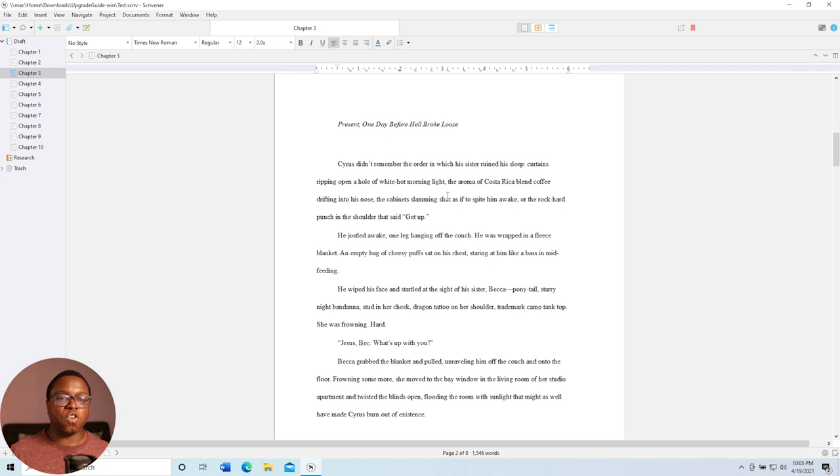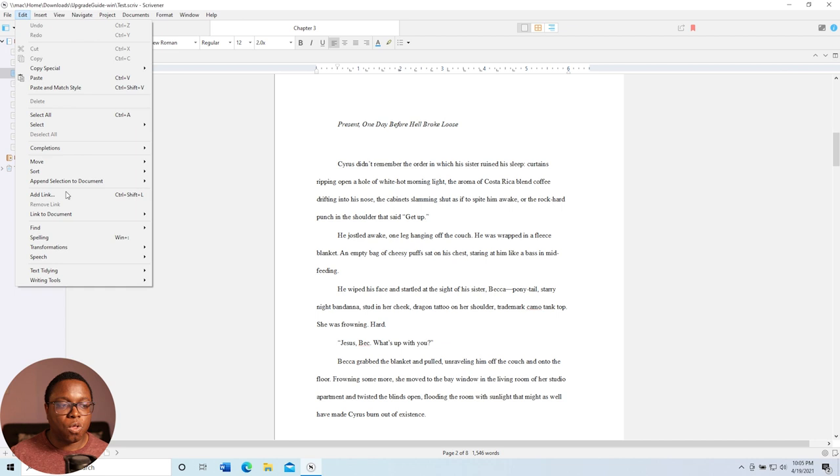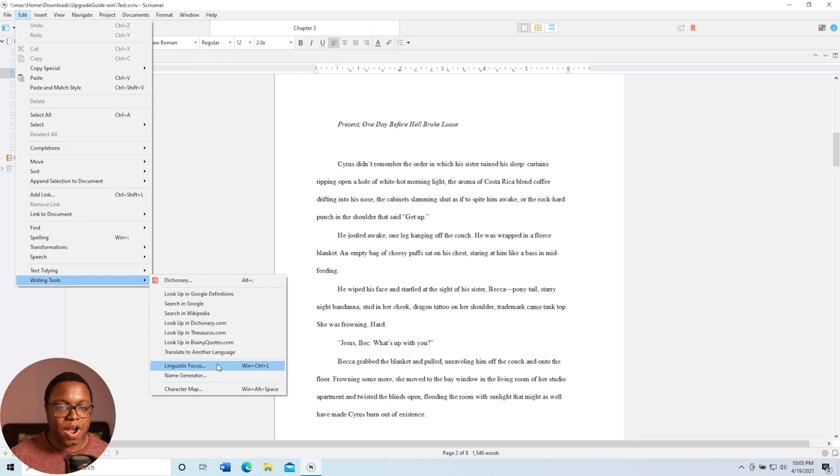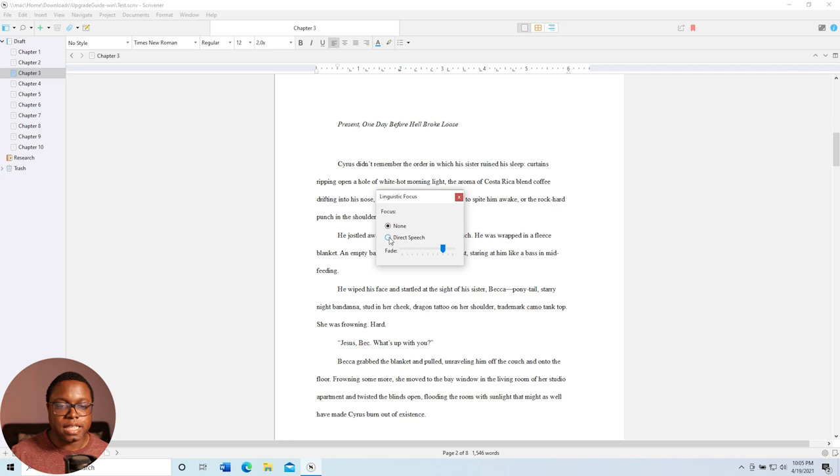Tip number six is linguistic focus. Now, linguistic focus is one of my favorite features. And we can access it by going to edit and then all the way down here to writing tools and then linguistic focus right here. And then it only supports direct speech right now. But if I click this little fade button, you'll notice as I fade this in and out that the direct speech appears in darker colors.